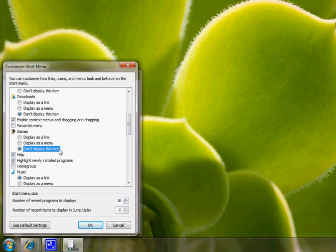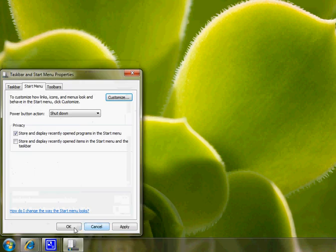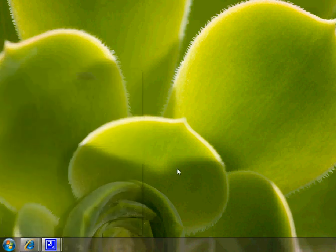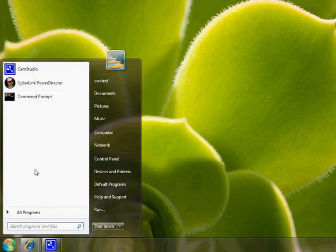Click on 'Don't display this item'. There you go, it's gone.